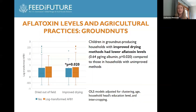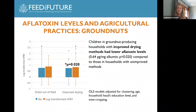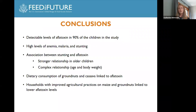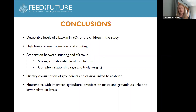Similarly to maize, we found a significant relationship between aflatoxin levels and improved groundnut drying practices. Children in groundnut-producing households that used improved drying practices had lower aflatoxin levels compared to children in households that did not. We did not find a significant relationship between aflatoxin levels and groundnut drying location. In conclusion, we found ubiquitous exposure to aflatoxin in the study sample as well as high prevalences of stunting, anemia, and malaria. Children were more likely to be stunted if they had higher aflatoxin levels, and that relationship was stronger in the older age group.